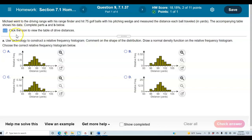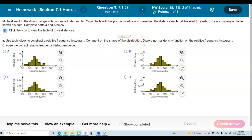We're going to complete parts A and B. The first part says to use technology to construct a relative frequency histogram, comment on the shape of the distribution, and then draw a normal density function on the relative frequency histogram.